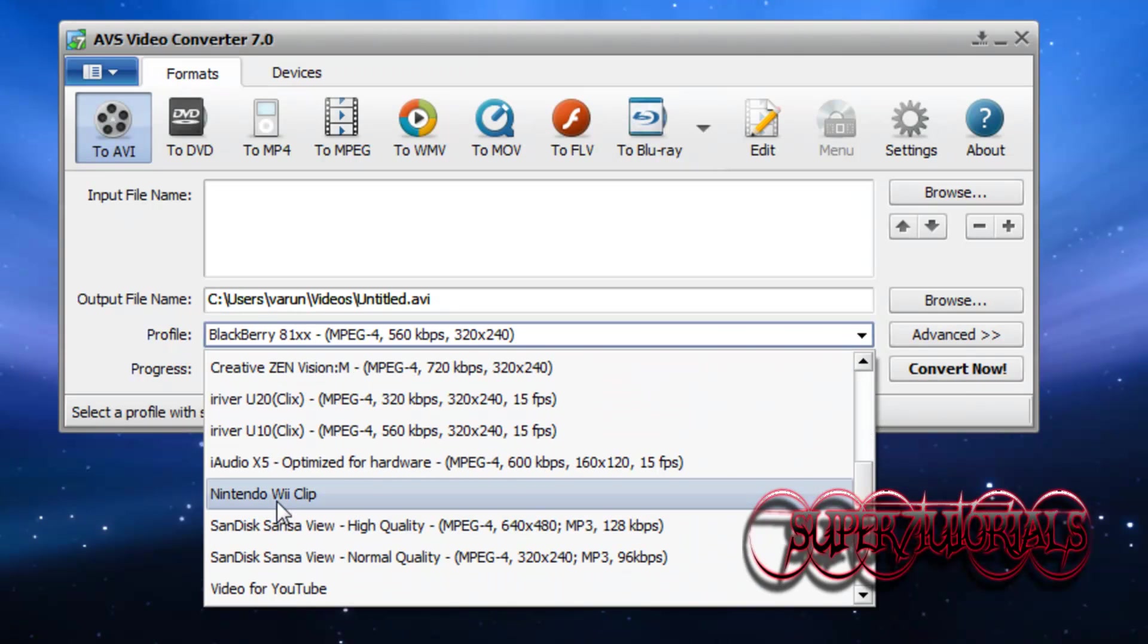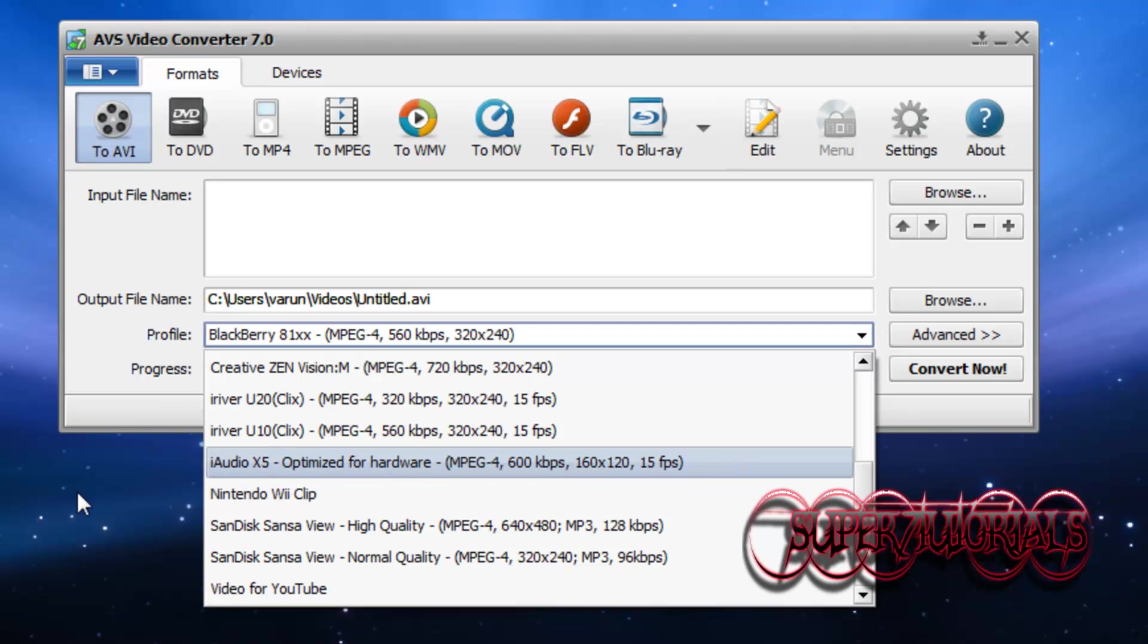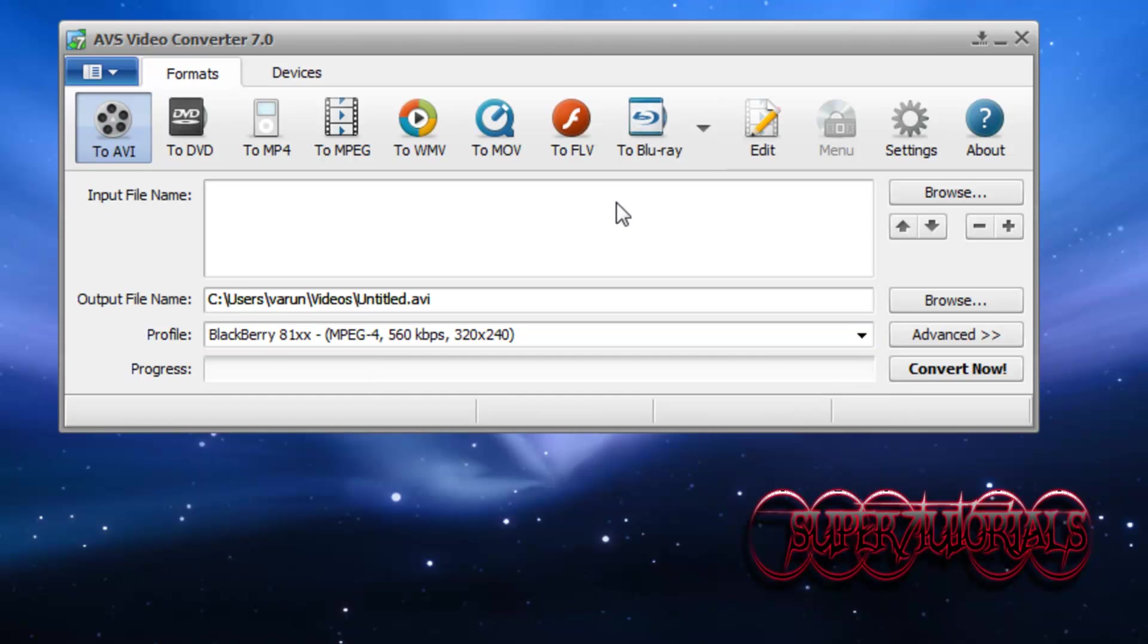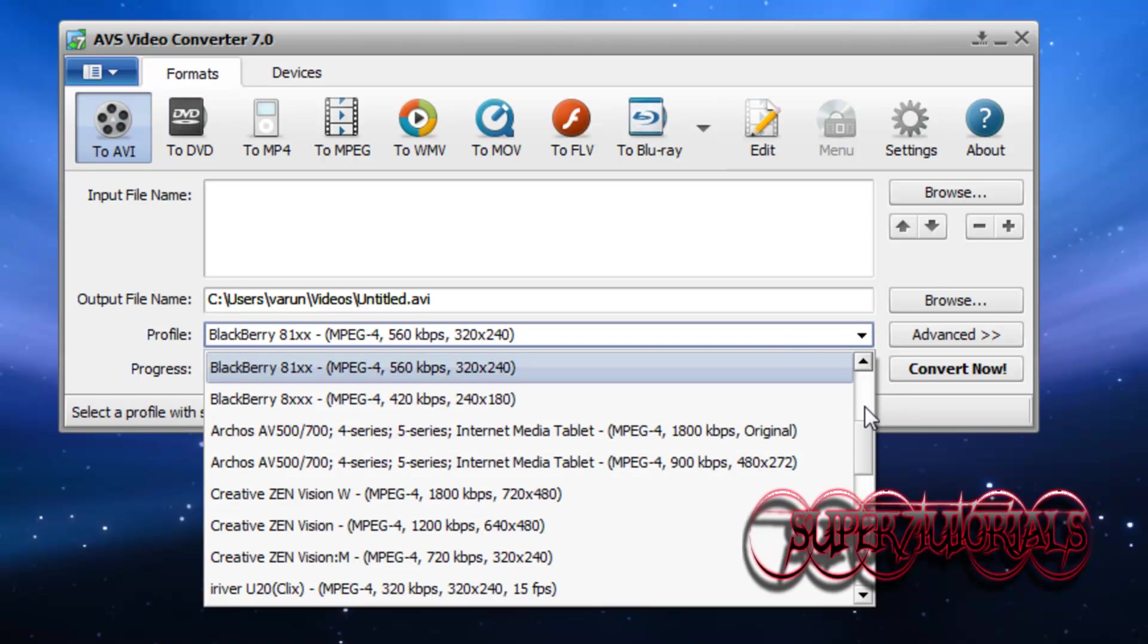There's a Nintendo Wii clip option for the AVS software. You can play it through your picture browser in your Wii, and it has many output options including HD video for YouTube.